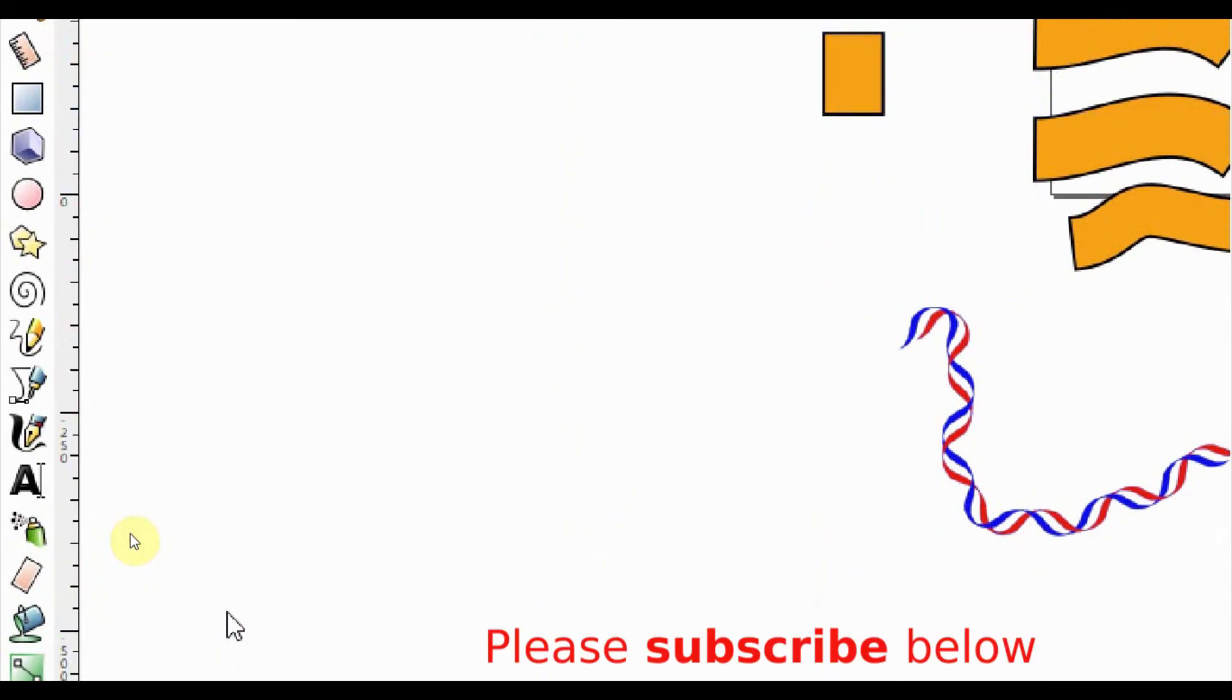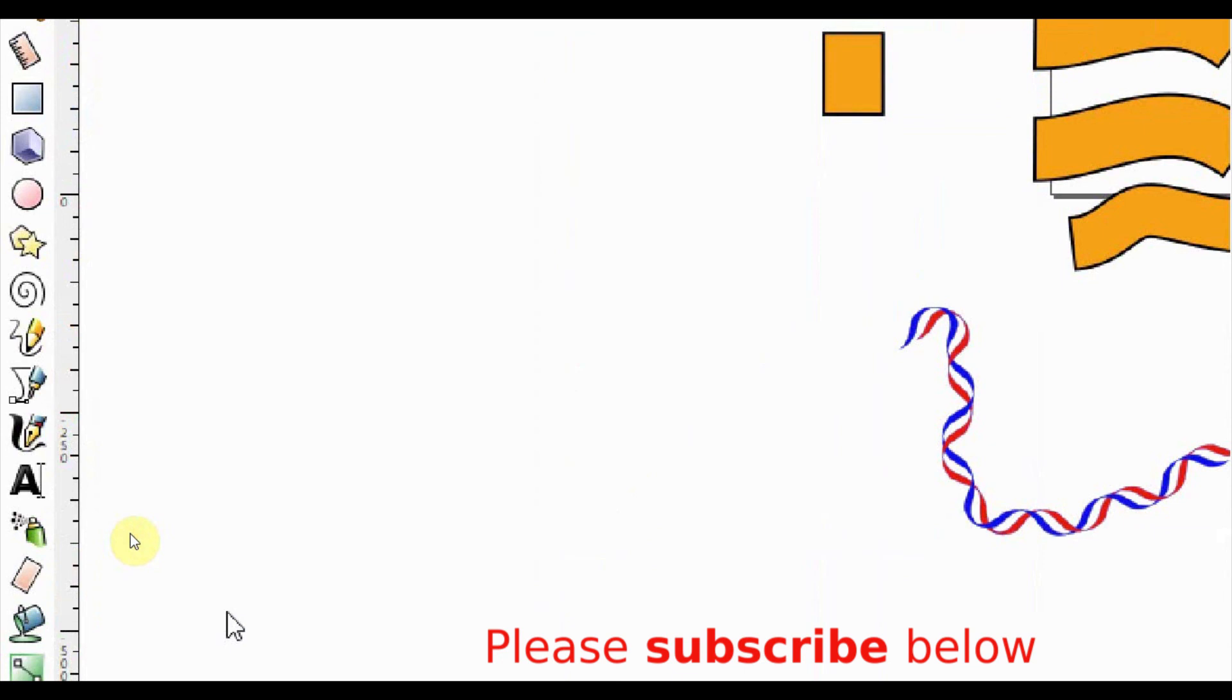Thank you for watching. Please do not forget to give a thumbs up and subscribe for more awesome tips. I look forward to seeing you in the next video.